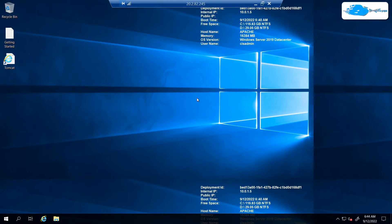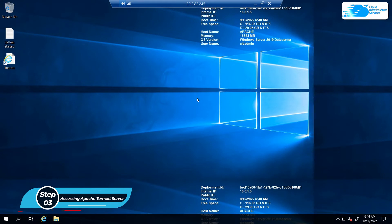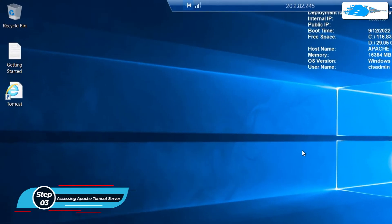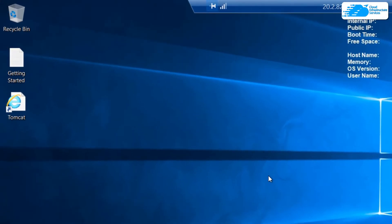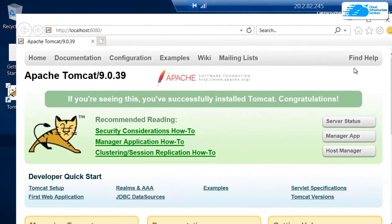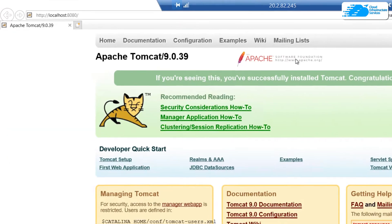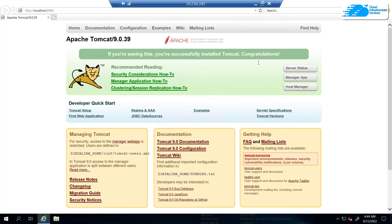Once Windows Server has completely loaded, the next step is to access the Apache Tomcat server. The Apache Tomcat server is hosted on localhost and the port number is 8080. To access the Apache server, simply click on the desktop icon that says 'Tomcat.' As you can see, the Apache Tomcat server is running on port number 8080.